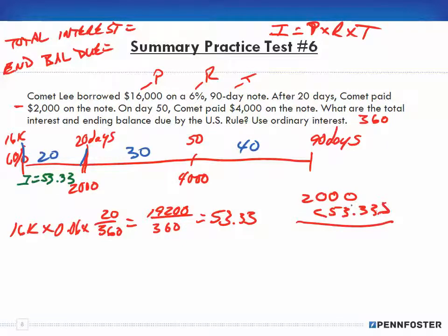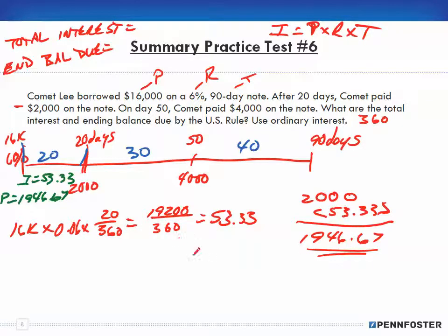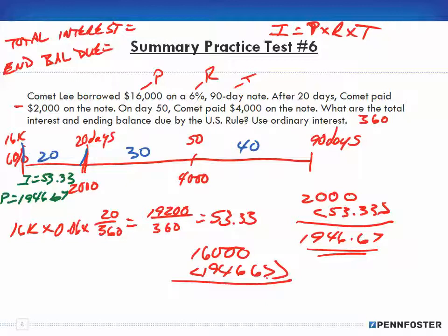Out of the $2,000 payment, $53.33 goes against interest first. That means $1,946.67 goes against the principal. Subtracting $1,946.67 from the original $16,000 principal gives us a new principal balance of $14,053.33.